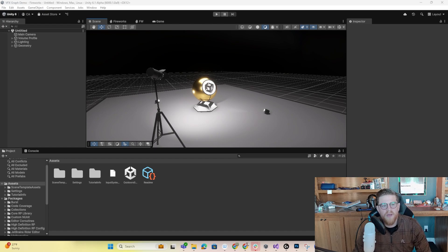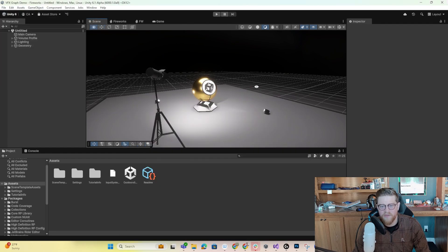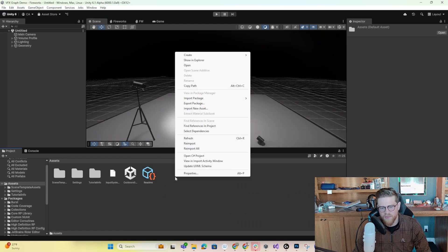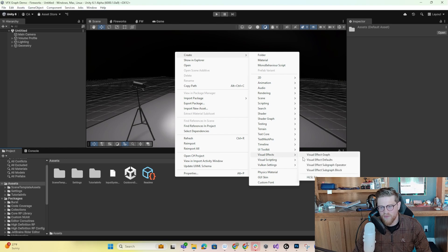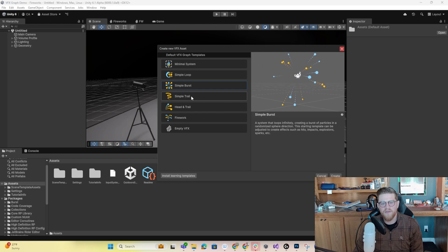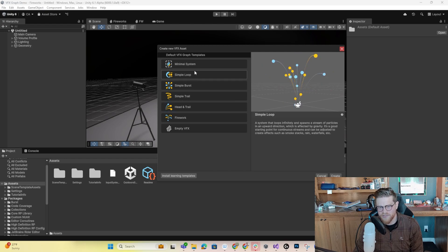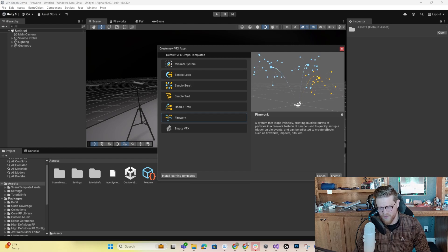I'll go ahead and jump right in. Basically, inside of HDRP to start, I went ahead and did File > New Scene and created one basic indoors HDRP scene. What I want to do from here is right-click, Create, go into Visual Effects, and go into Visual Effect Graph. I'm not going to use one of these templates just for the sake of explaining what we're doing, but I will go ahead and open one — let's do Firework.